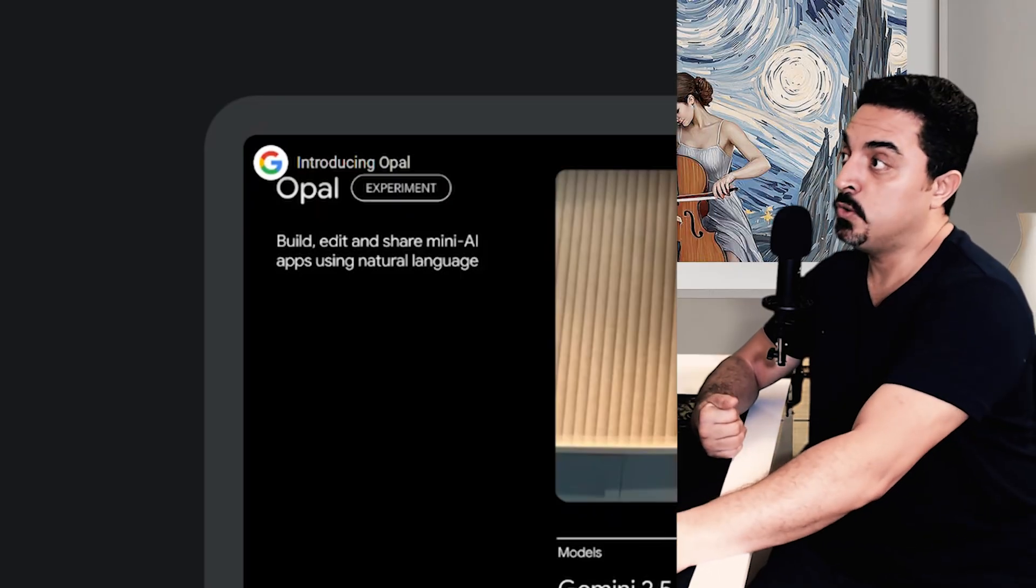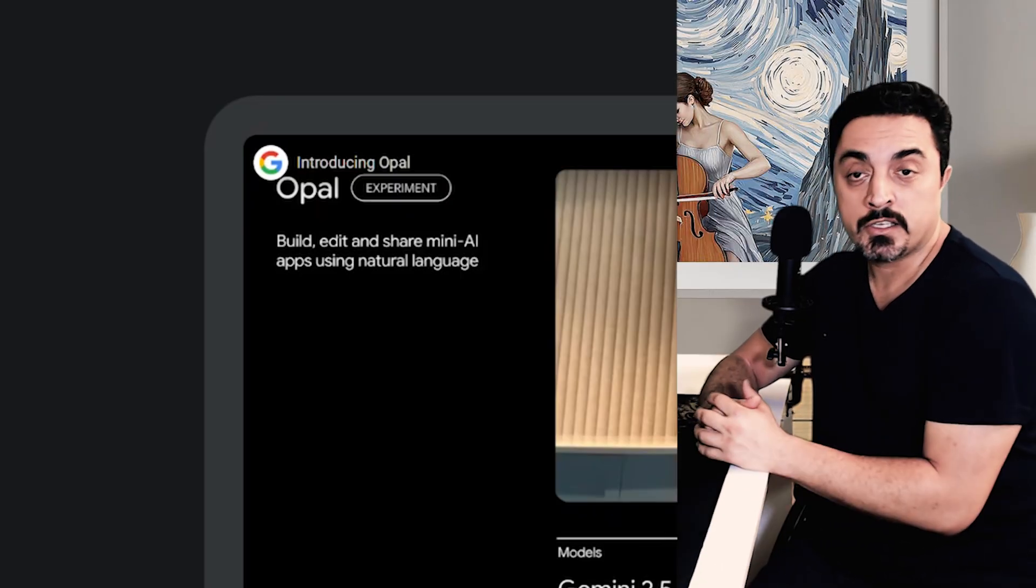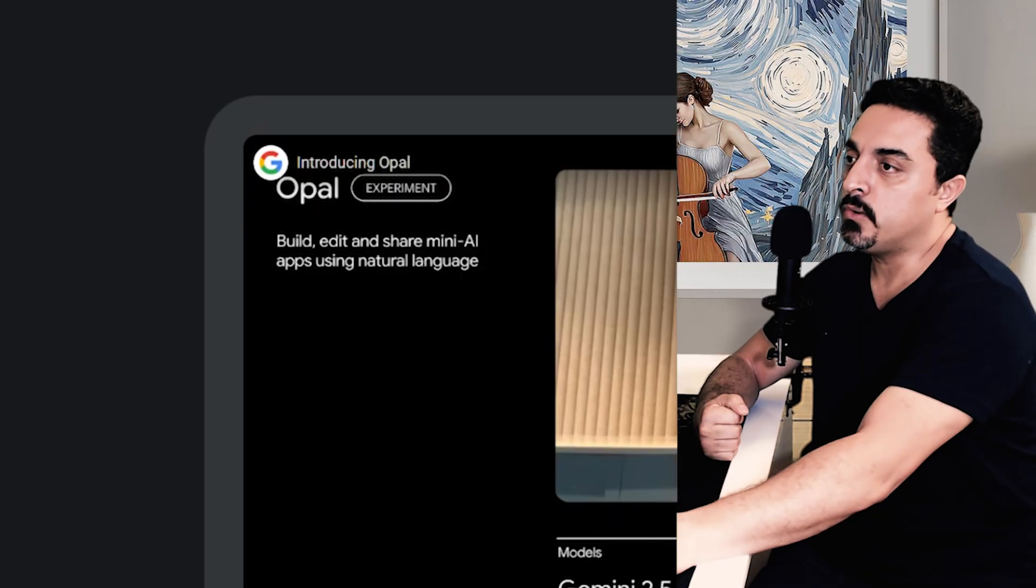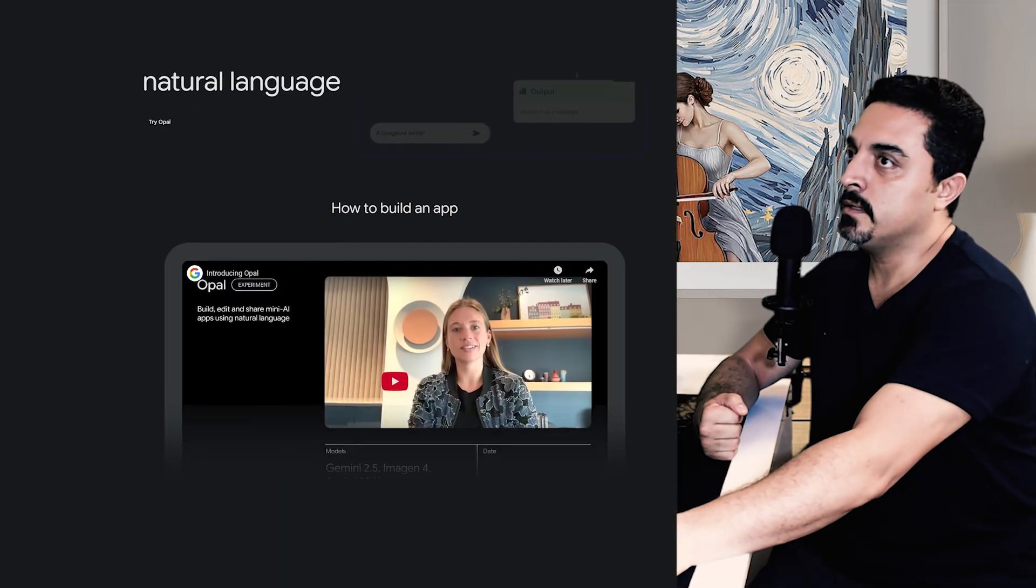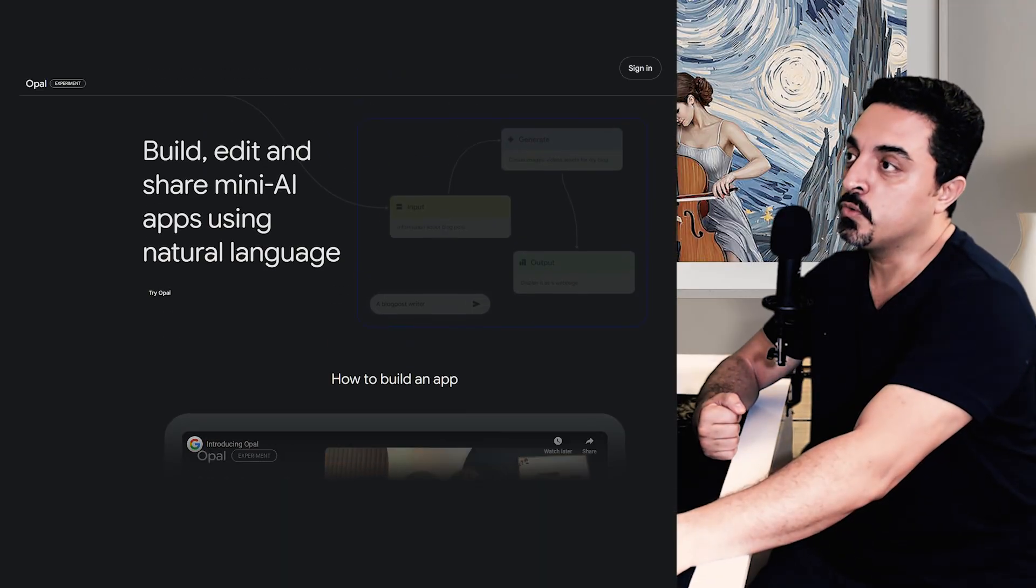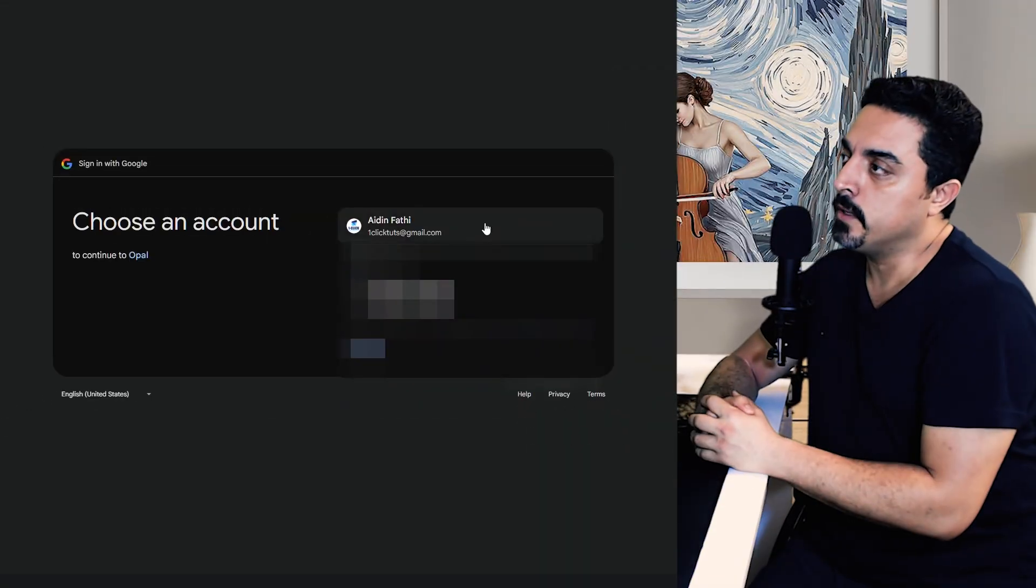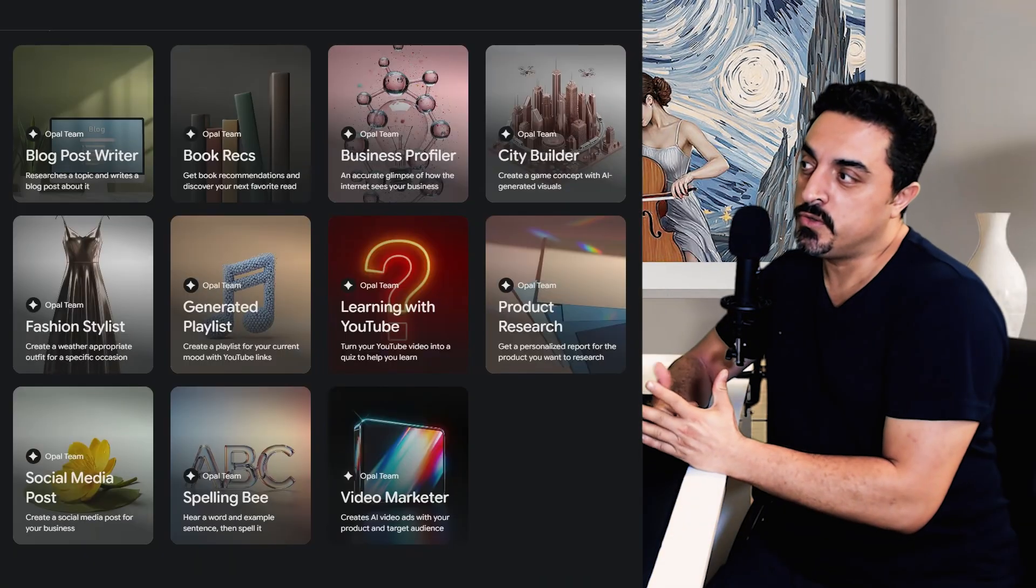Opal is Google's new experimental tool to create and share mini AI apps using natural language, and you need your Google account to sign into Opal.